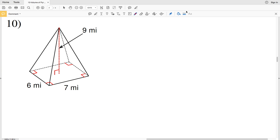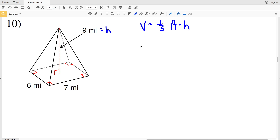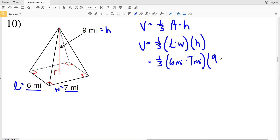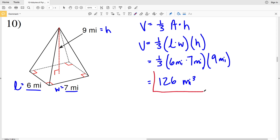For number ten we have a rectangular pyramid. Volume equals one-third of the area of the base times the height. The height is nine miles and the area of the base is length times width. So volume equals one-third of six miles times seven miles times the height of nine miles, which gives us 126 miles cubed.